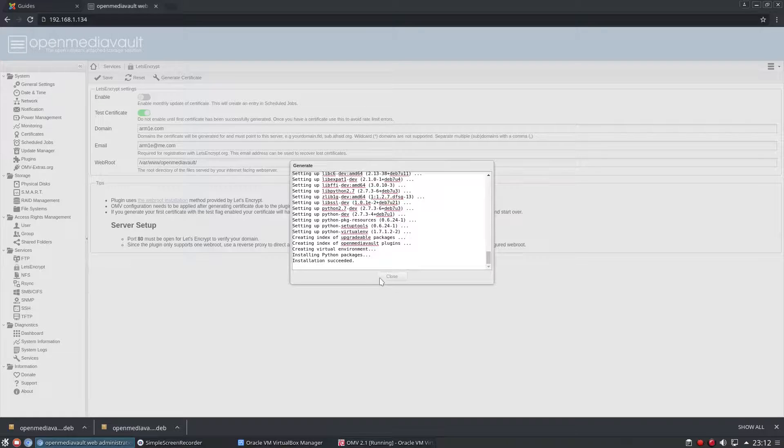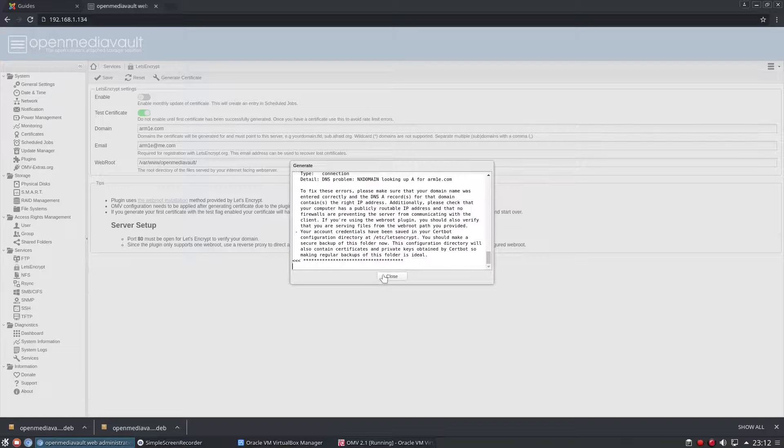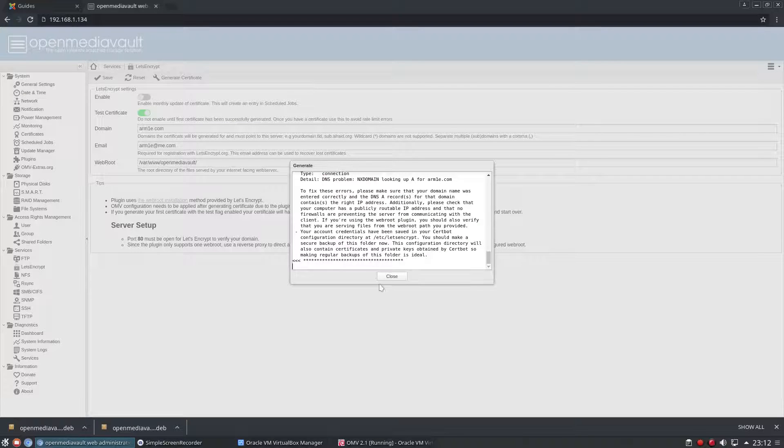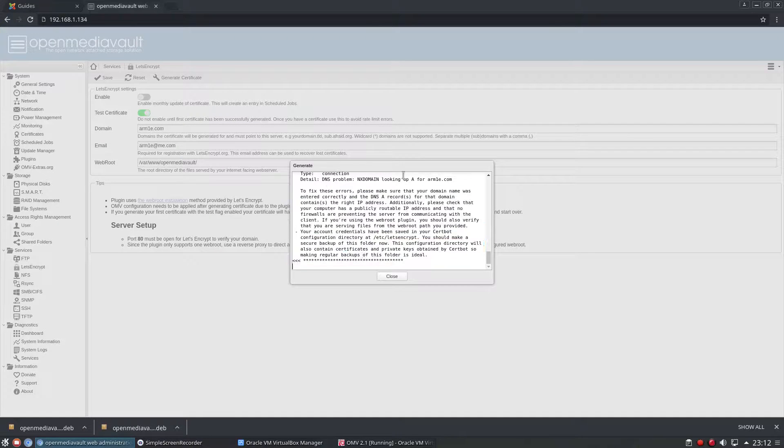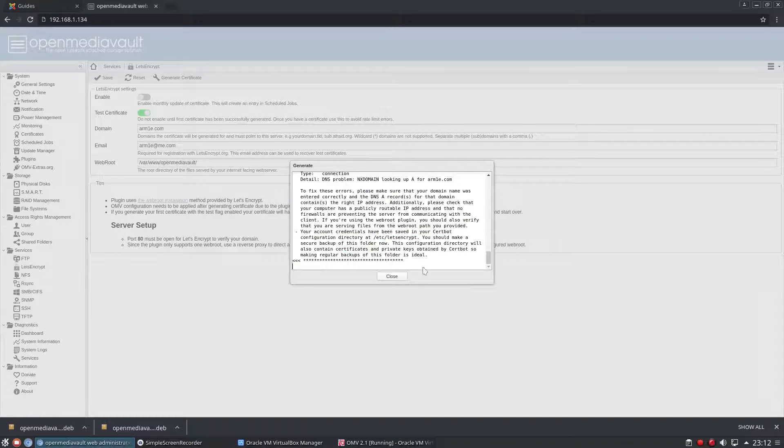Fantastic little plugin that makes it incredibly easy to get yourself some—ignore this, it's just because I don't actually have a domain set up properly.